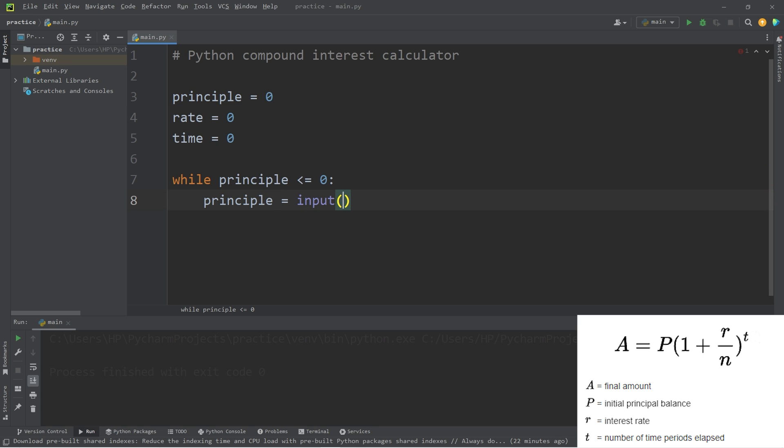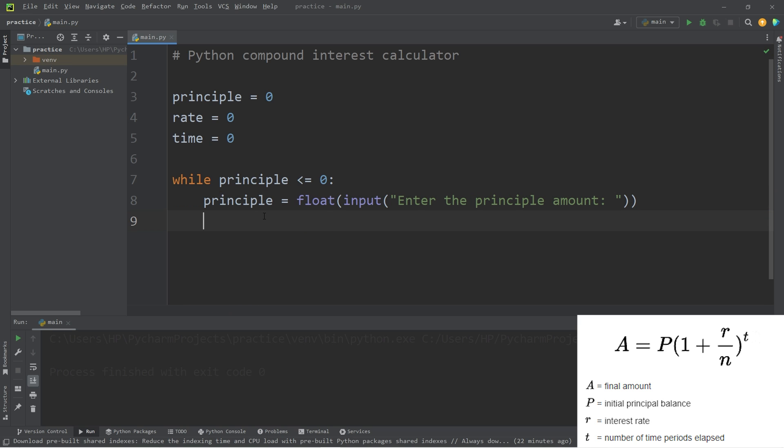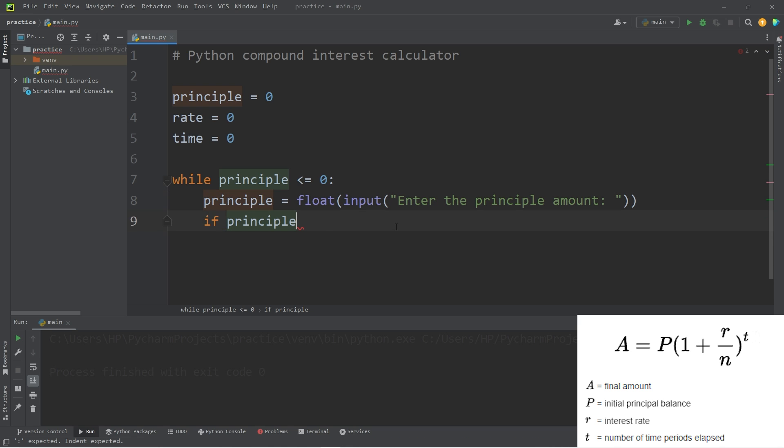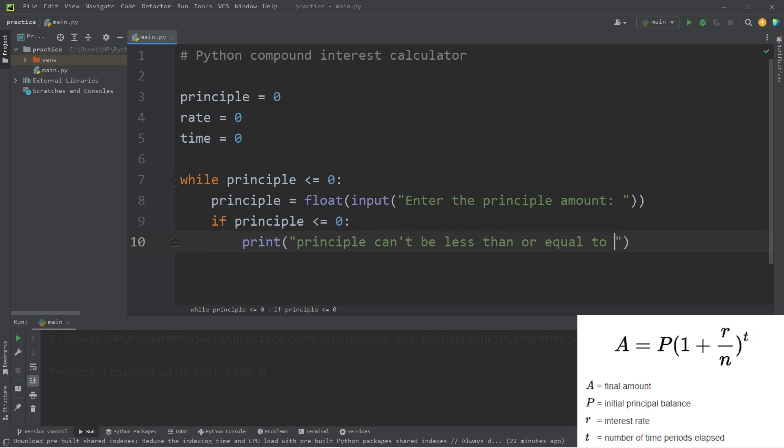Enter the principle amount. Then we would like to typecast our input as a floating point number. If our user input principle is less than or equal to zero, we need to inform the user: principle can't be less than or equal to zero.